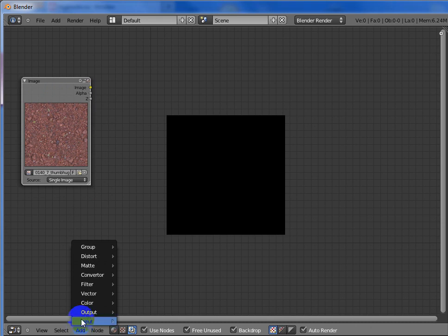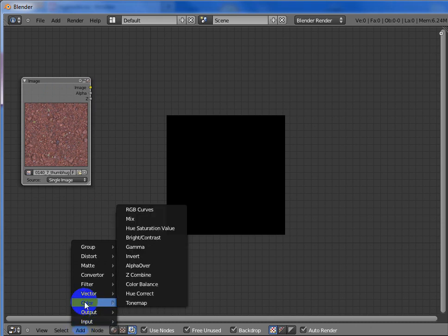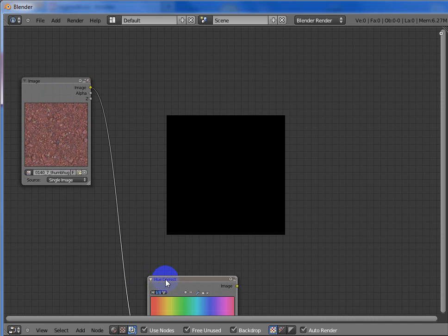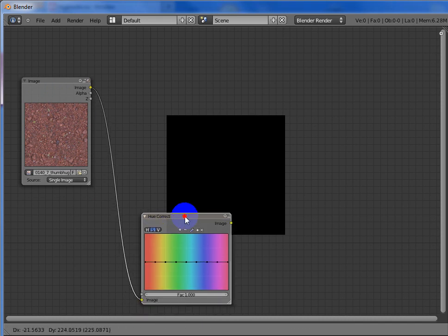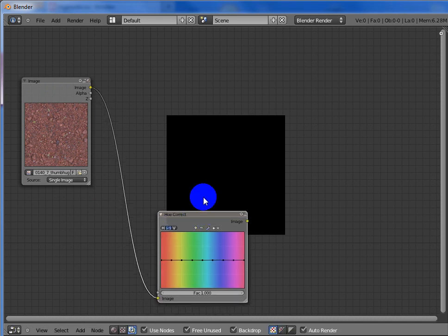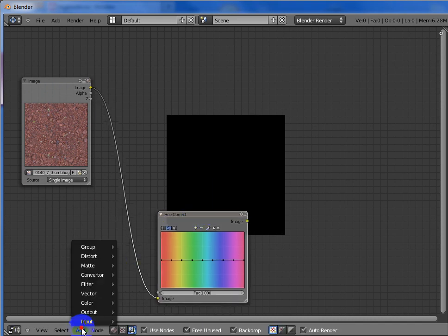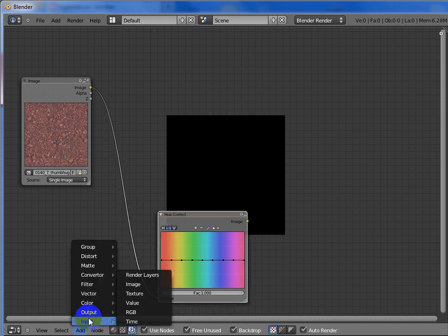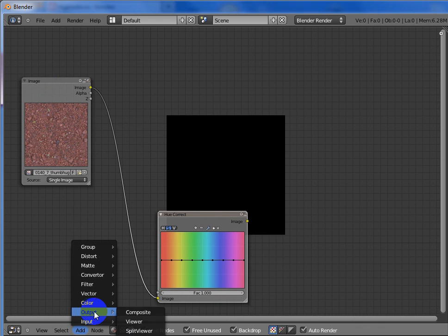And then I add color hue correct. And then I add output split viewer.